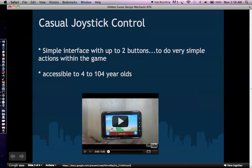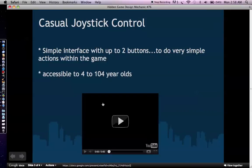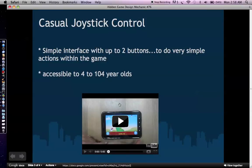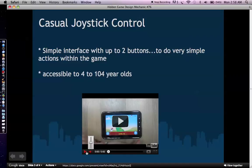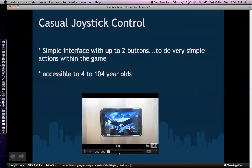What's cool about these types of interfaces is that it's accessible from four to 104 years old. And so here's an example of a game that actually used it. It's like the funky chicken that thought he was a ninja. So let me play that right now and I'll show you exactly what's being done here.